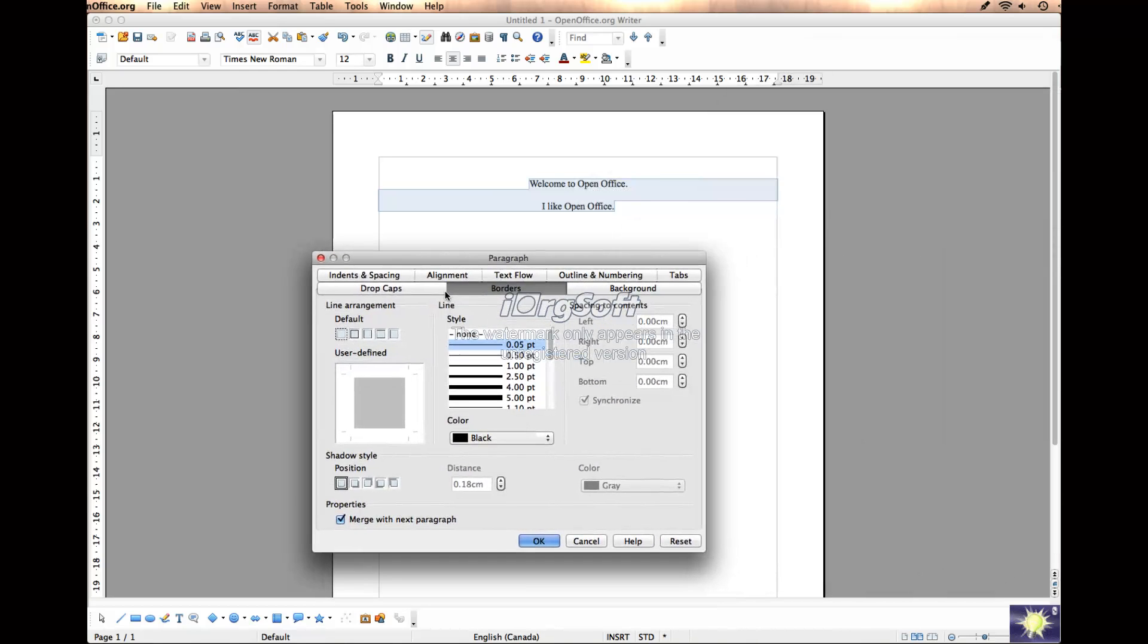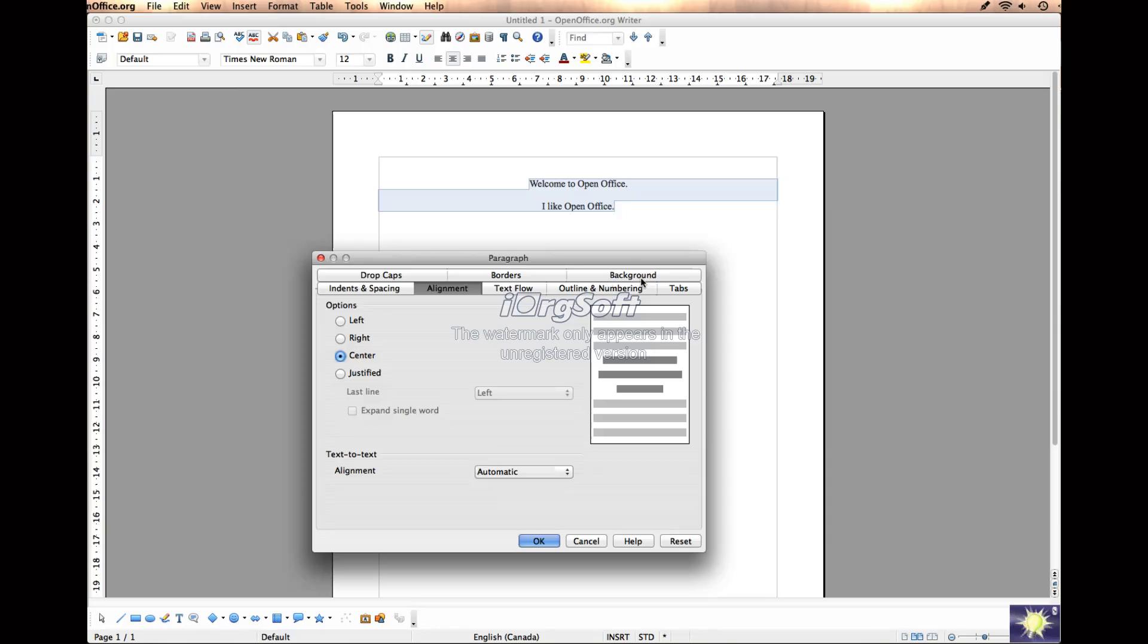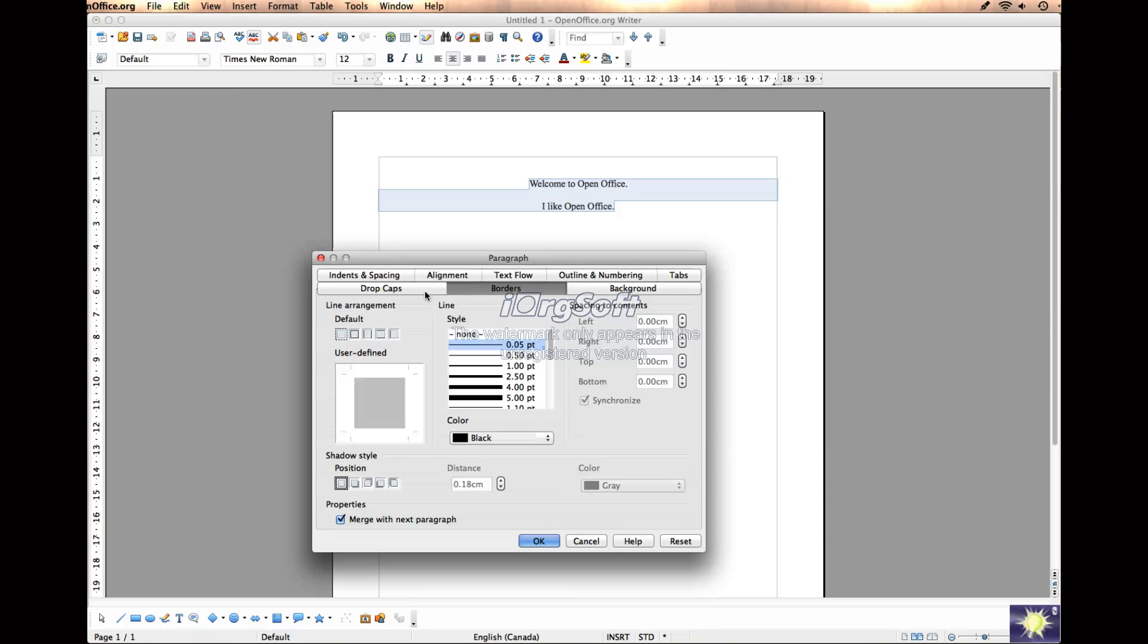It opens up a new window with indent and spacing, alignment, background, all kinds of things. But one of the tabs there is Borders.